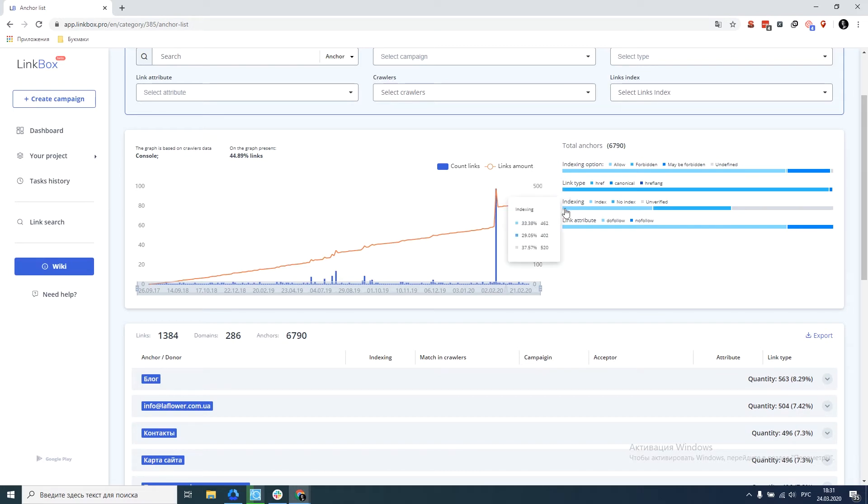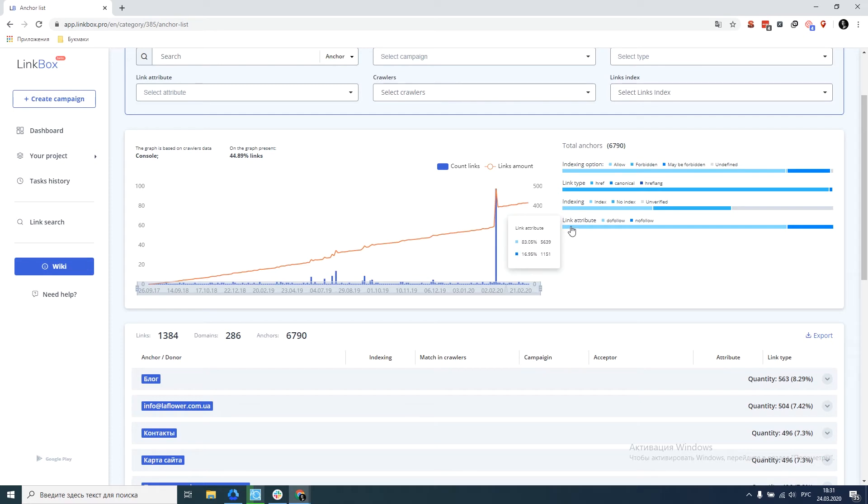The third field is indexed links. In this case, we have indexed only 33% of the links. The fourth field is attributes of links, the ratio of dofollow to nofollow.